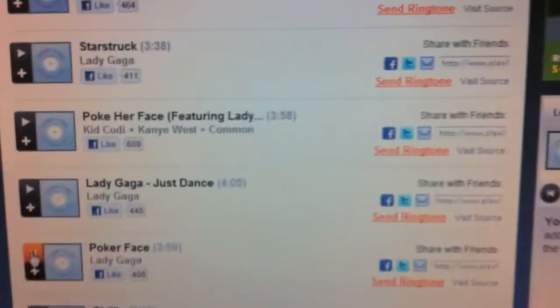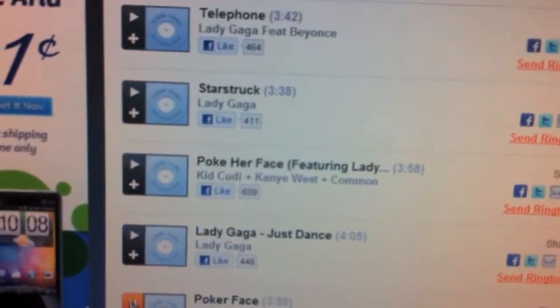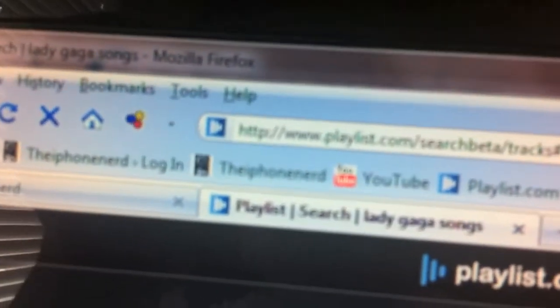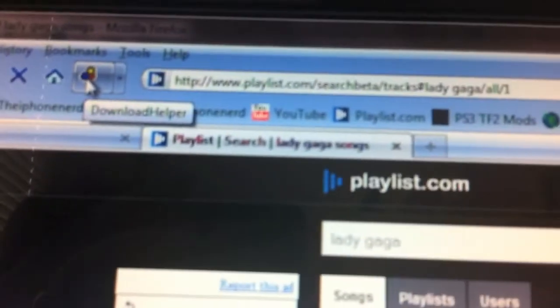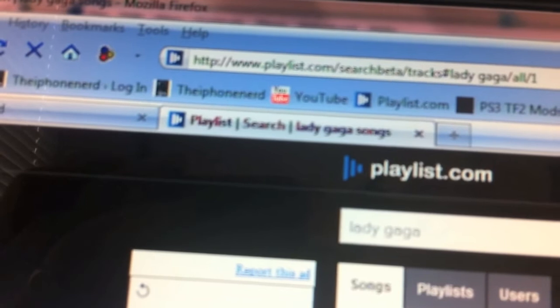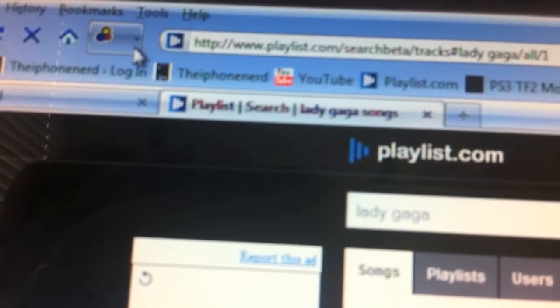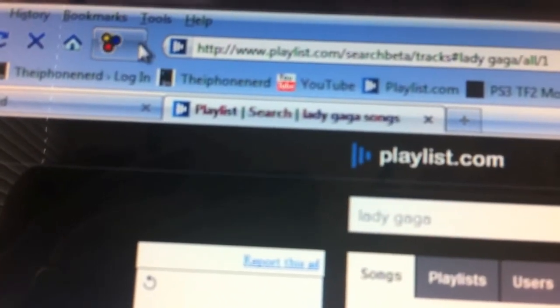Once the song is playing, notice the little balloon icon up in the toolbar — it will now be flashing and colorful. All you gotta do is click on it, and then click the little arrow next to it. That option will let you download it.